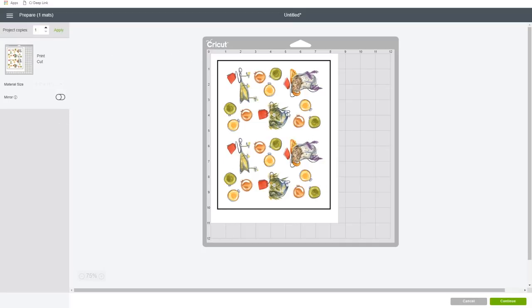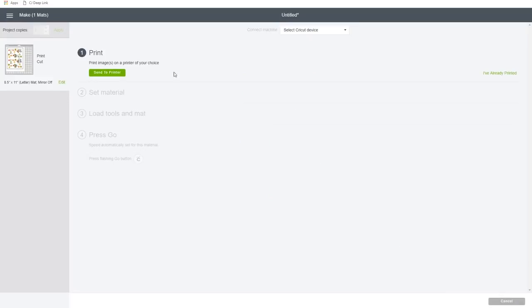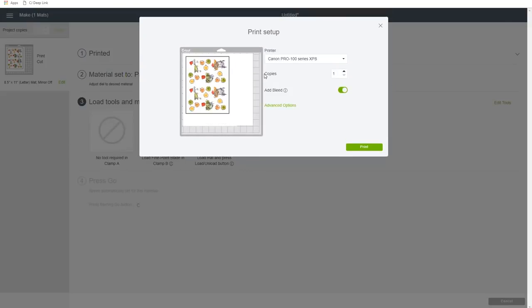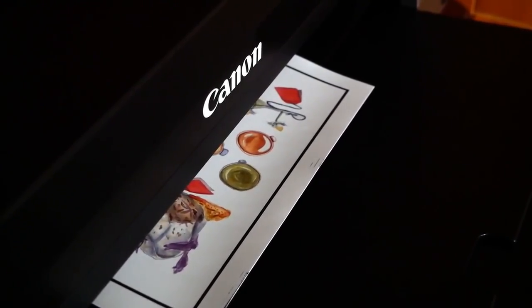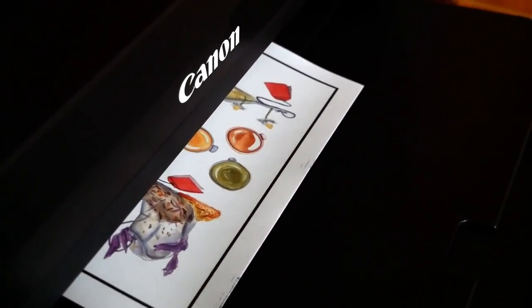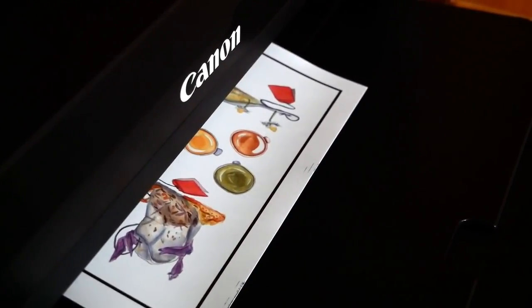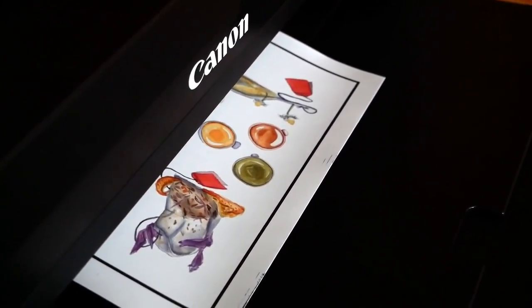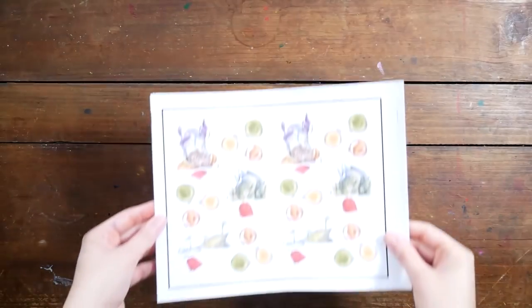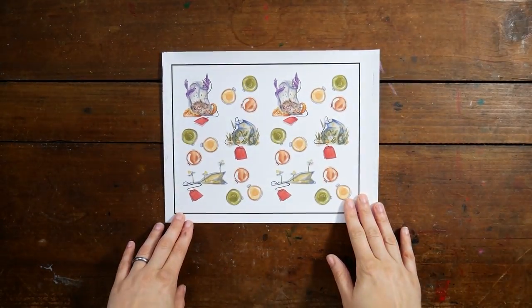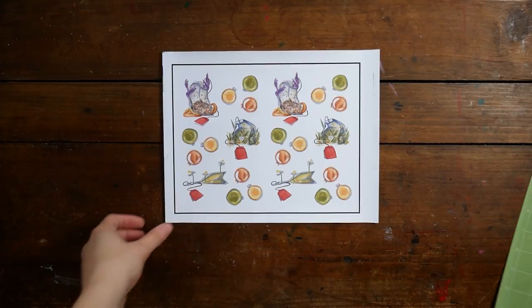I went ahead and saved this as a print and cut design, not just a cut design because we haven't printed yet. And I can print right from Cricut Design Studio to my Canon Pixma Pro 100. And that's going to print out my designs on sticker paper. This is a matte sticker paper, so it just kind of has like a normal paper texture. We'll use glossy sticker paper for the next set.